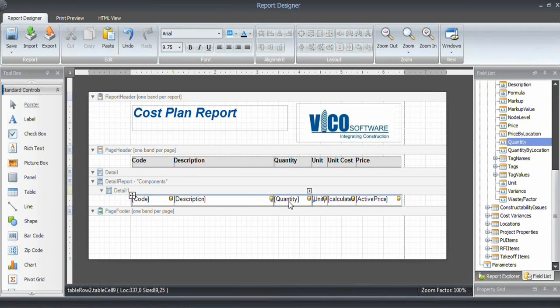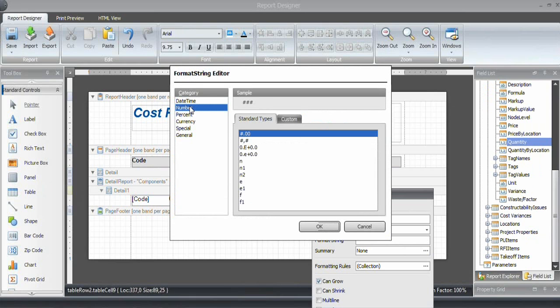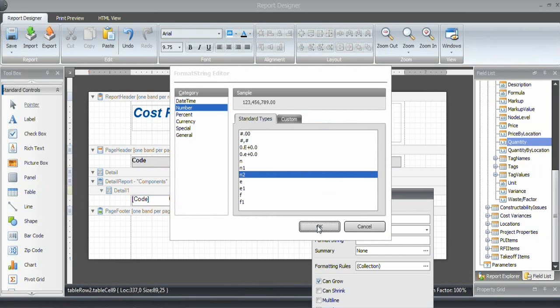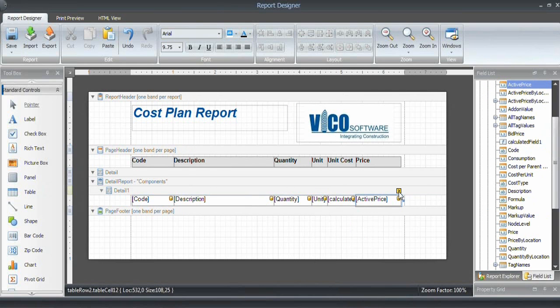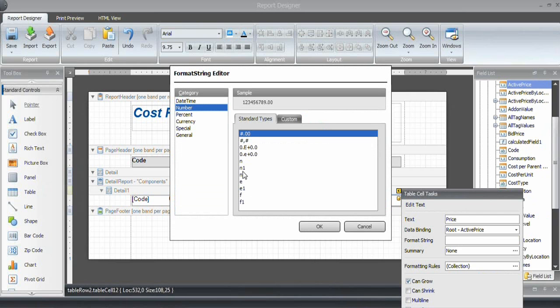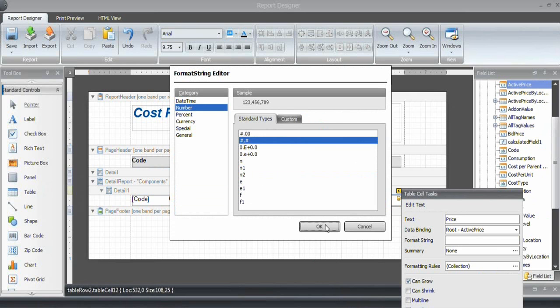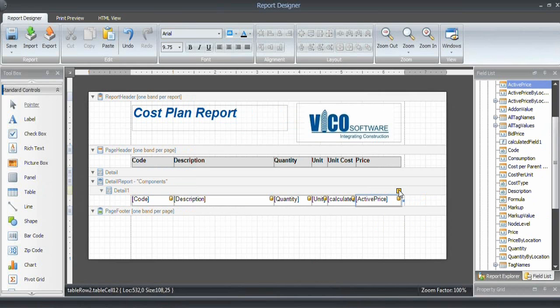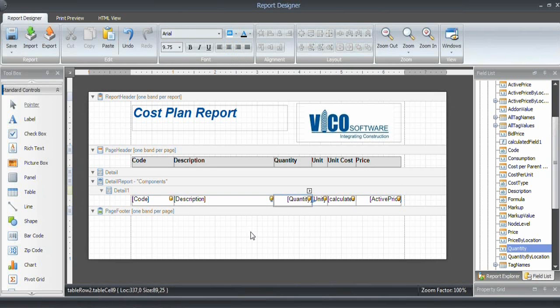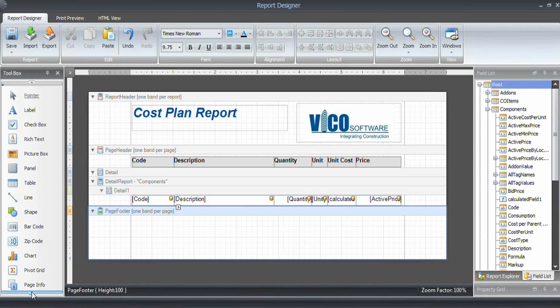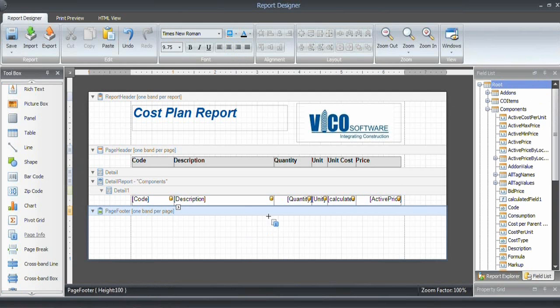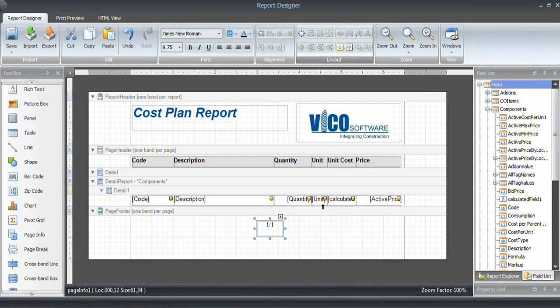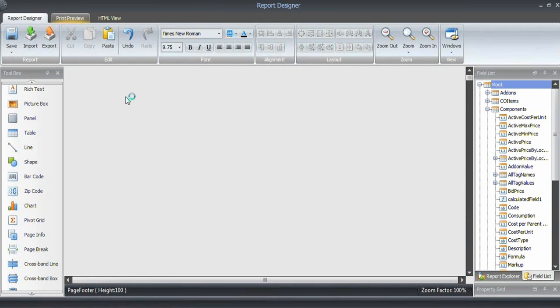Of course, we want to format the quantities as well as the active price. I'm clicking the caret over here and select a format string, Number, and I want to use N2. For active price, I'm doing the same: format string, Number, and then I choose whole number. In addition to that, I want to align those values right. Then I want to include a page number as well and center that on the page.